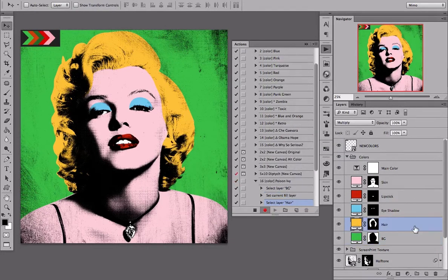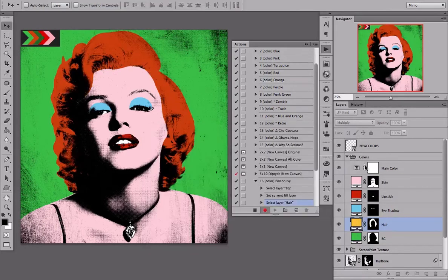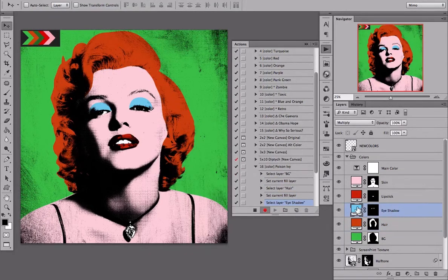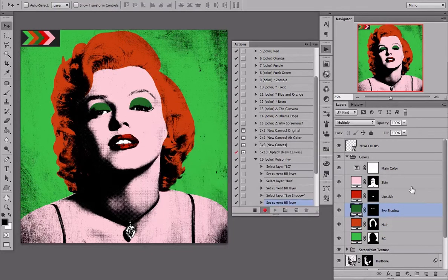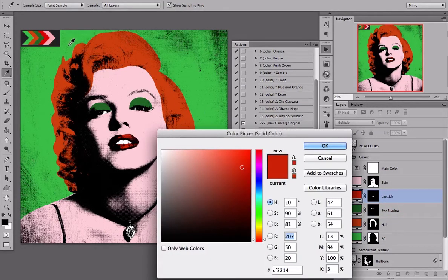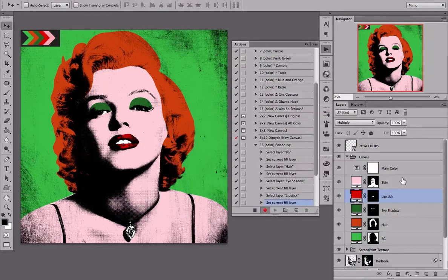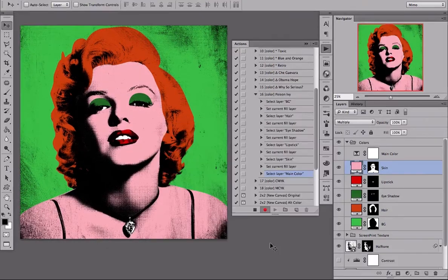Step 3: select layer hair. Step 4: set your new color. Step 5: select eye shadow. Step 6: pick your color. Steps 7 and 8: we will set the lipstick color. Steps 9 and 10: we will set the skin color.